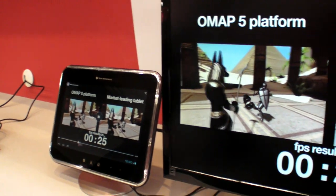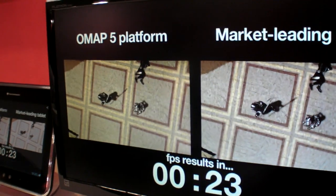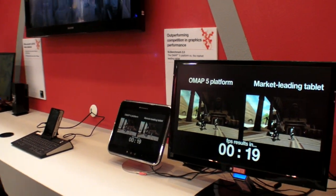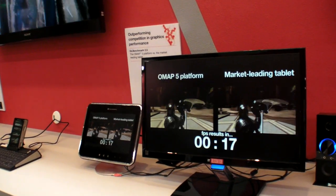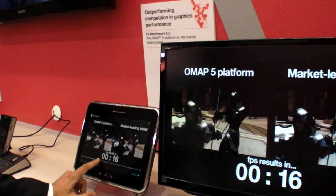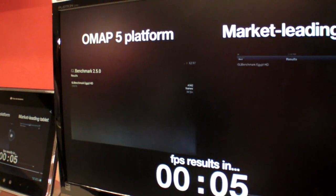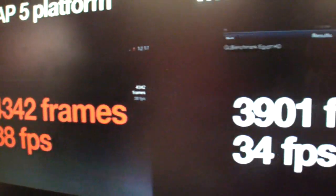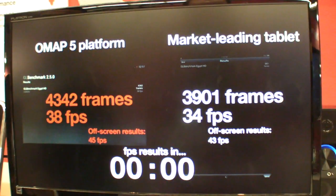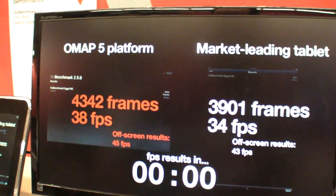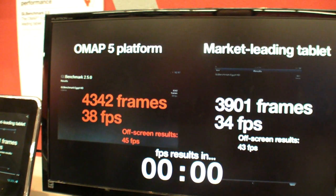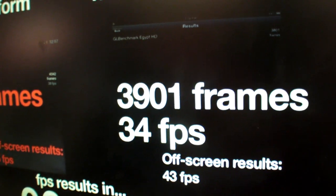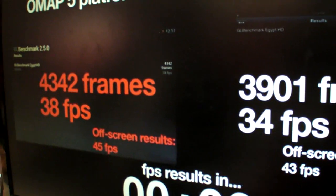Fast forwarding through the frames — let's see the result in about 20 seconds. Here is the result: you can see the on-screen and off-screen results show that TI OMAP5 outperforms in terms of graphic capability compared to the other device. This is a fixed-time benchmark, so whoever renders more frames achieves the highest FPS.